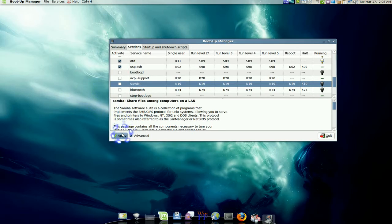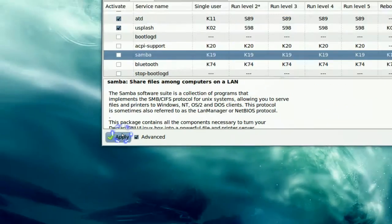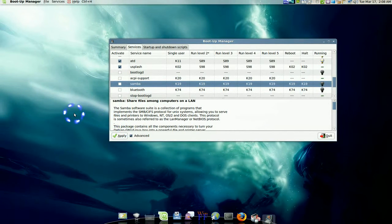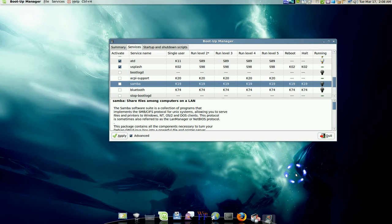After that, all you do is apply. On your next boot up, it might be faster. That's how you would reduce your boot up time, and that's about it for this program.